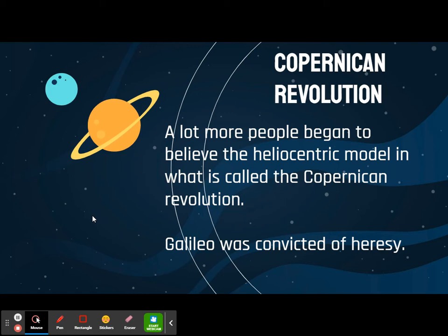Then a lot more people began to believe the heliocentric model. It was called the Copernican Revolution, and it made the church really, really, really mad. Basically, they took Galileo to court, and they convicted him of heresy. They said that this was against God, against the Bible, against everything — it was against the church. And he got into seriously big trouble about that.